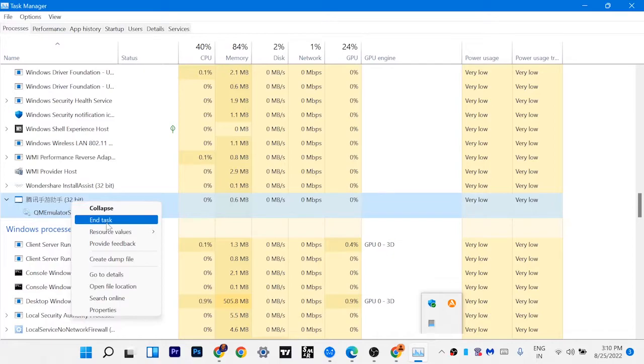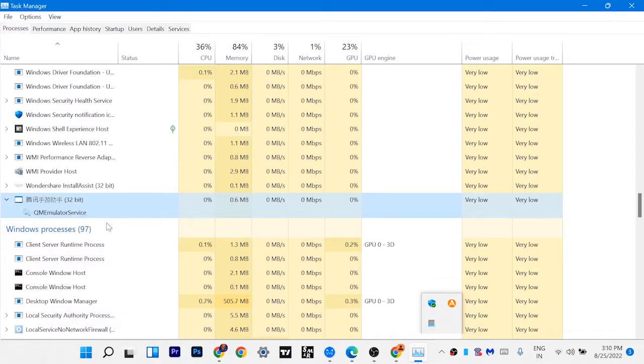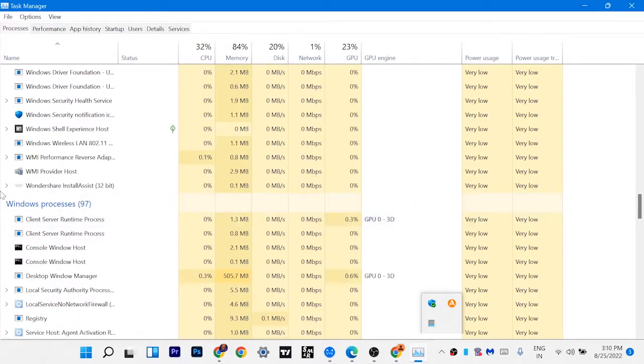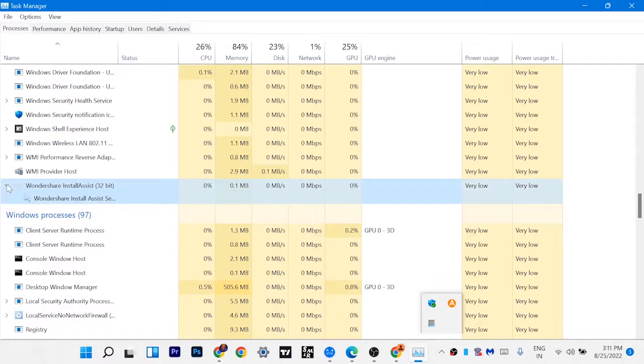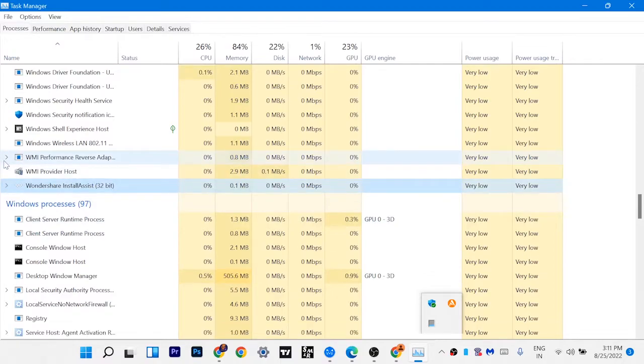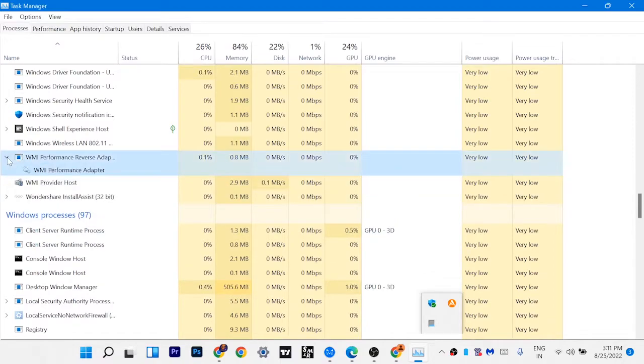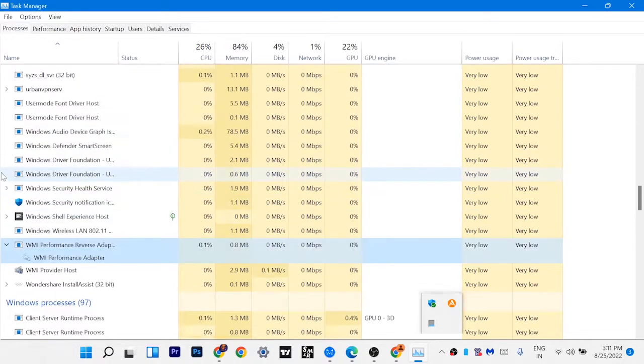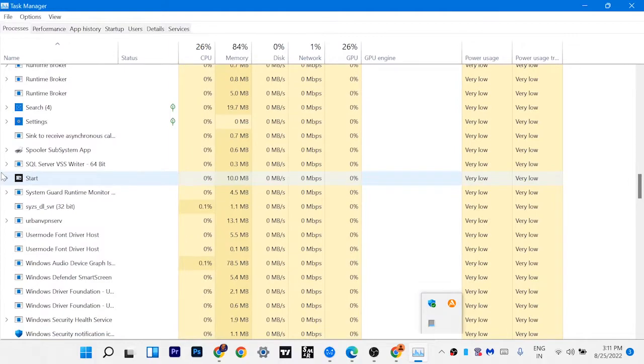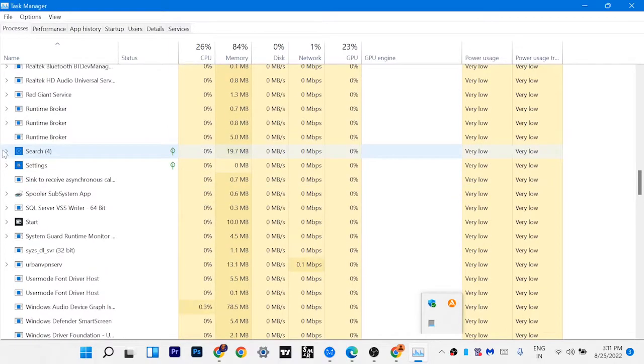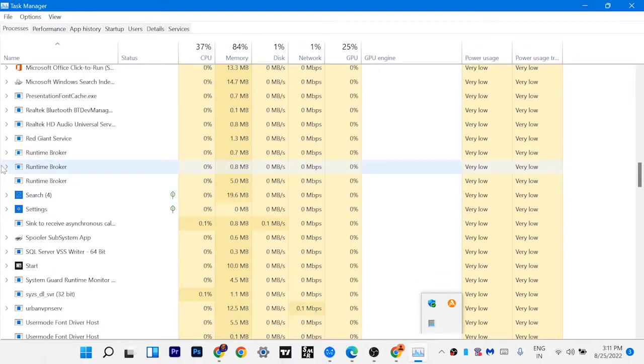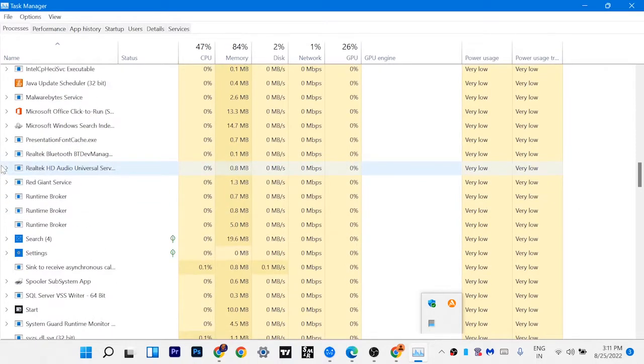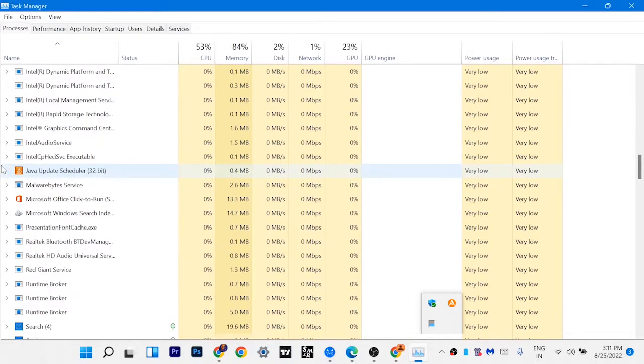Just end task on that app which you're not opening but it's showing in your background. You're not opening it before, but as you can see, too many apps are showing in the background process. Just click on that app and click on end task.